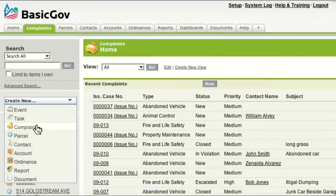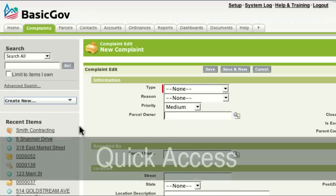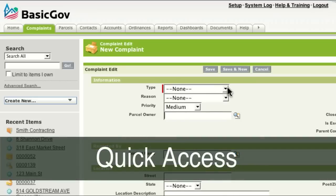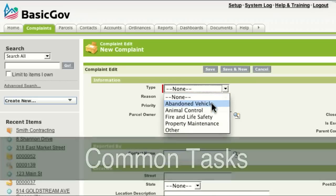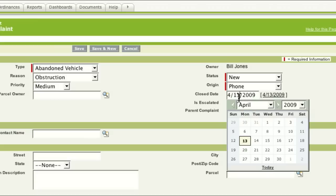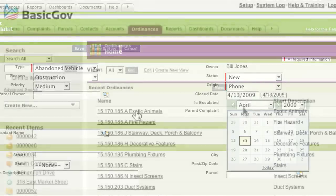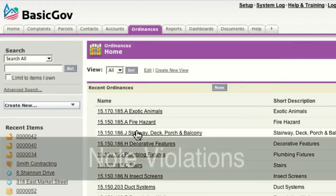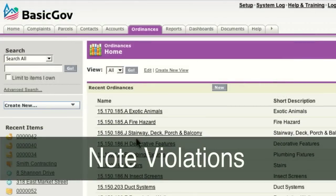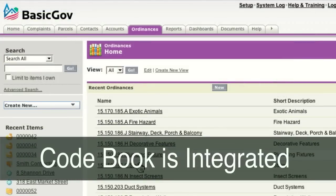Whether you're on the phone or at the counter, pull-down menus give you quick access to common tasks. Once a case is logged, scheduling is built right in. And once that case is investigated, it's easy to note violations because your codebook is integrated into the system.